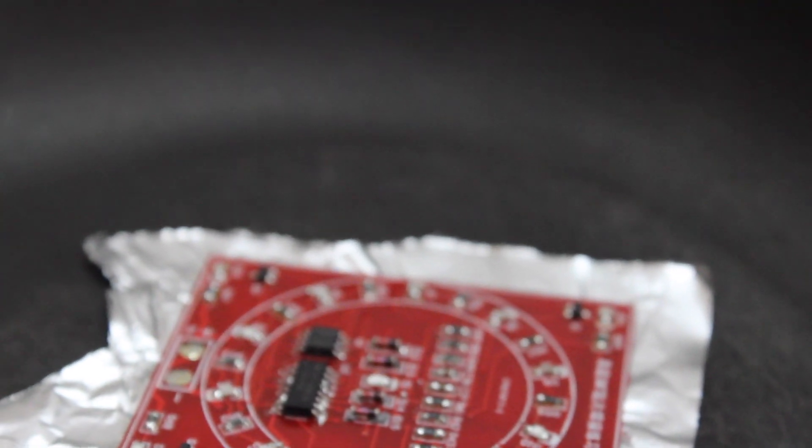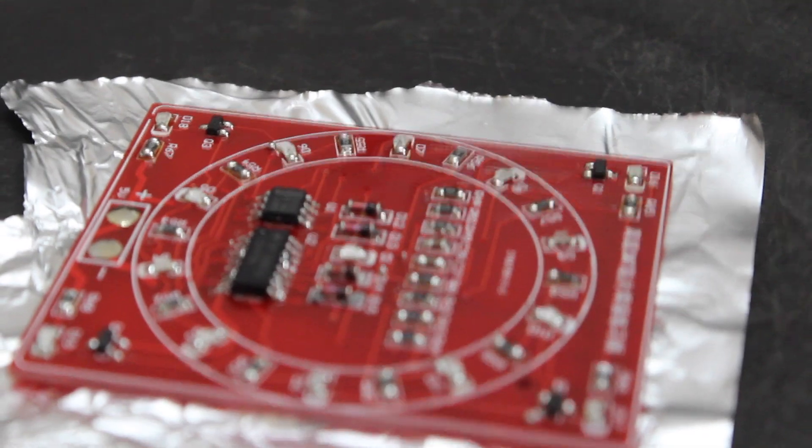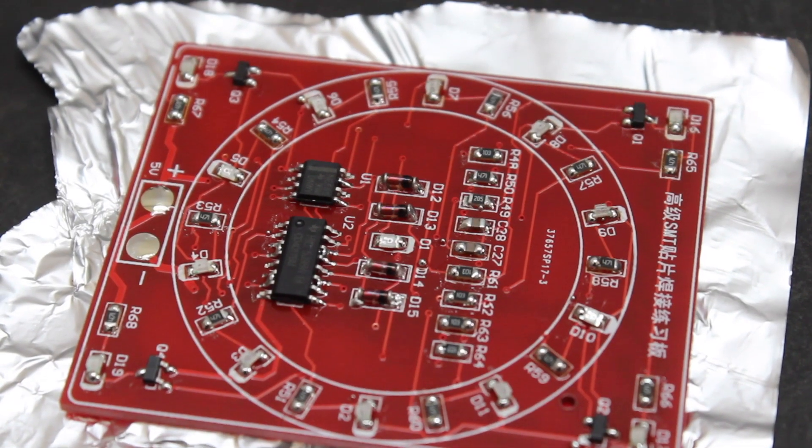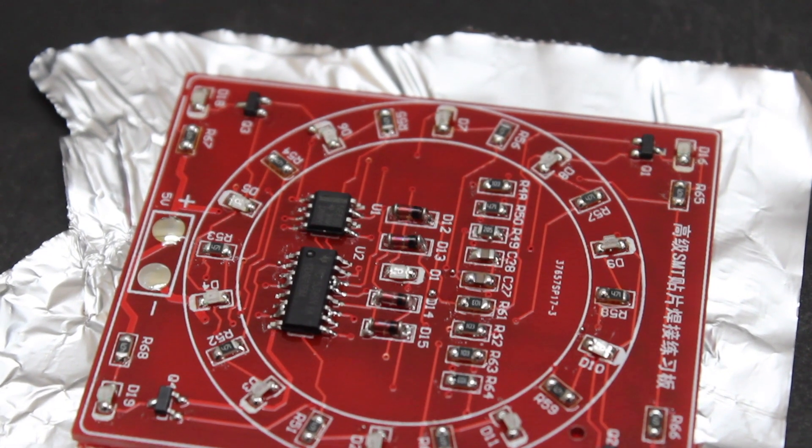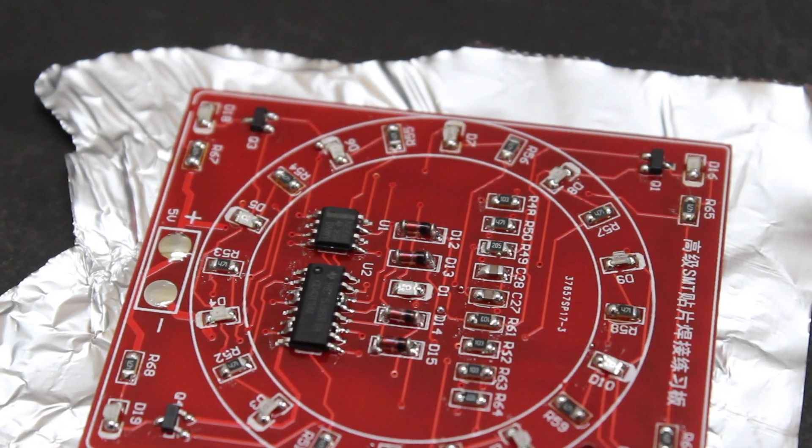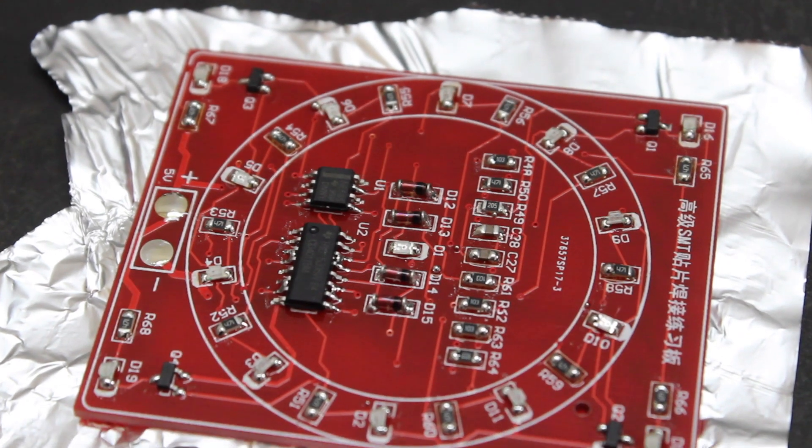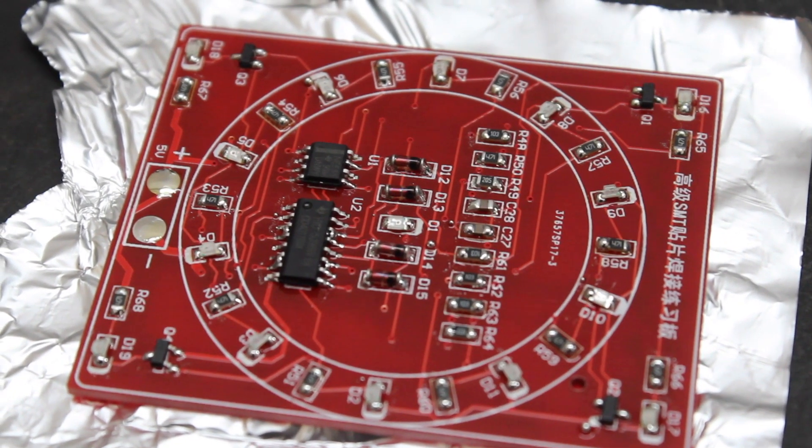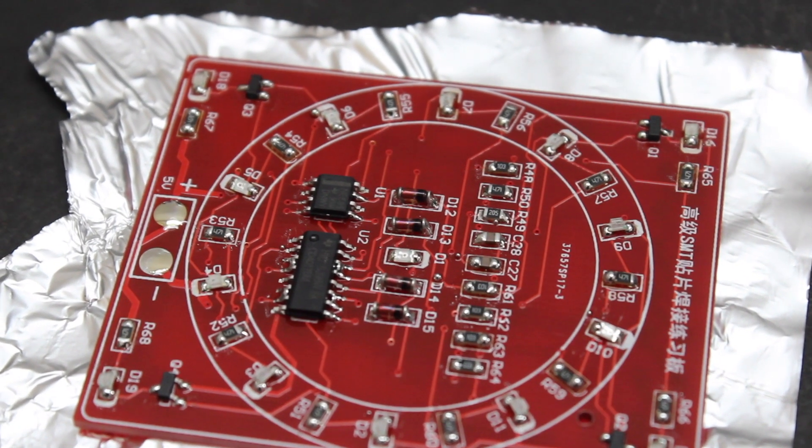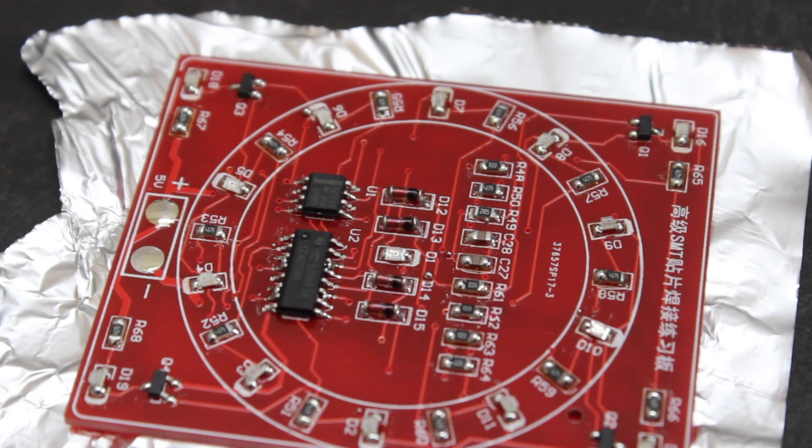You can see a little bit of flux evaporating from the board in this video. Look, most of the paste has melted and it has turned shiny. So we'll keep an eye on the temperature and as soon as it hits 220 degrees, we'll turn off the gas.